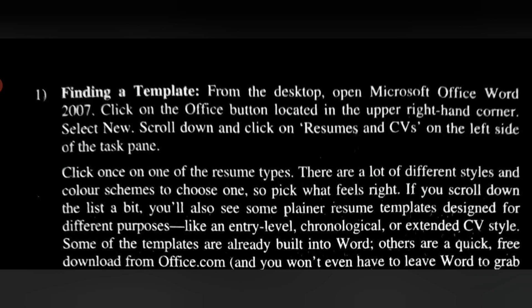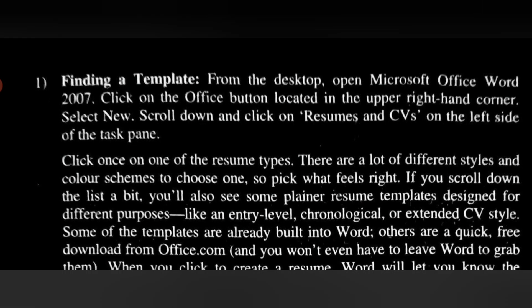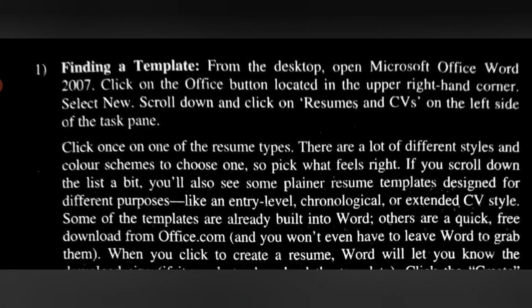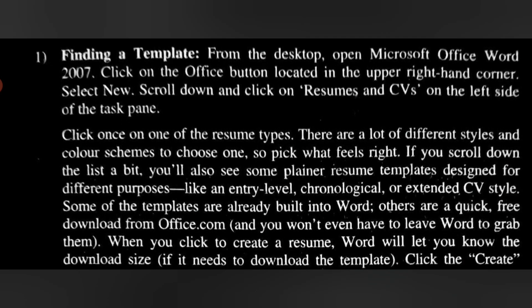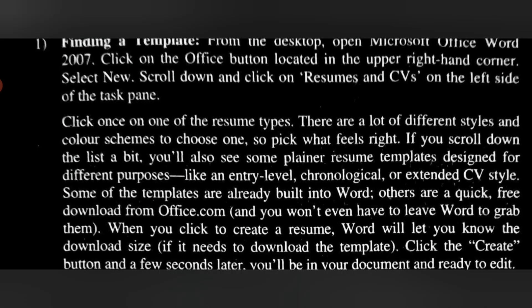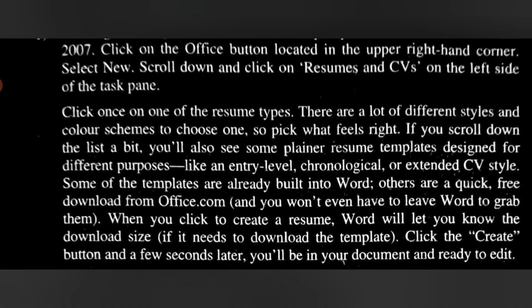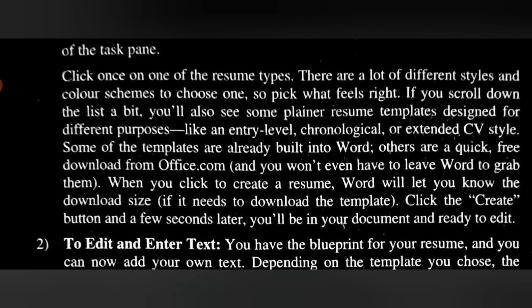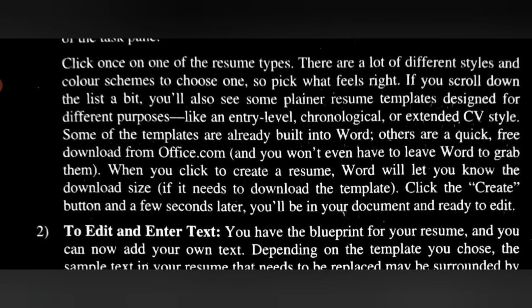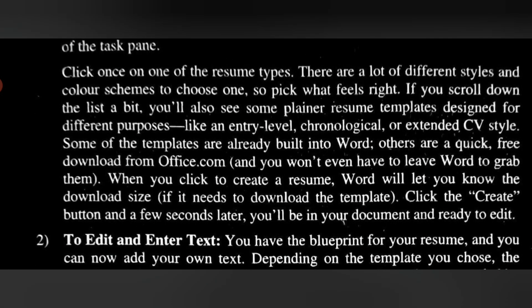When you click to create a resume, Word will let you know the download size if it needs to download the template. Click the Create button, and a few seconds later, you'll be in your document and ready to edit.